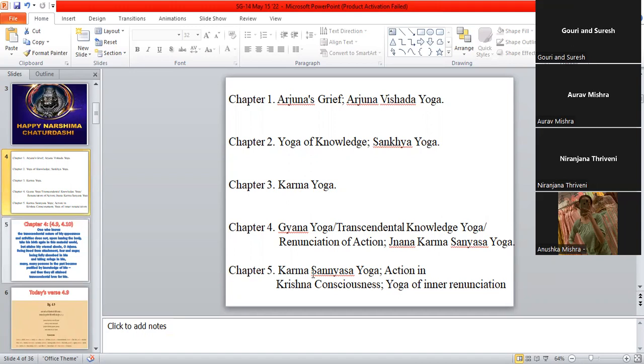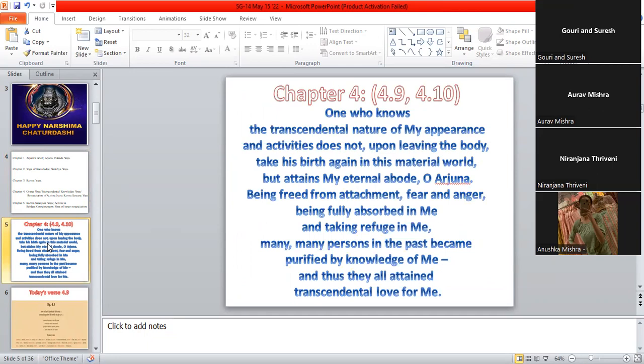So here, in chapter 5, we are going to learn about Karma Sanyasa Yoga, which is also action in Krishna consciousness, or it's also called the Yoga of Inner Renunciation. So let's just go through the last some of the verses of chapter 4.